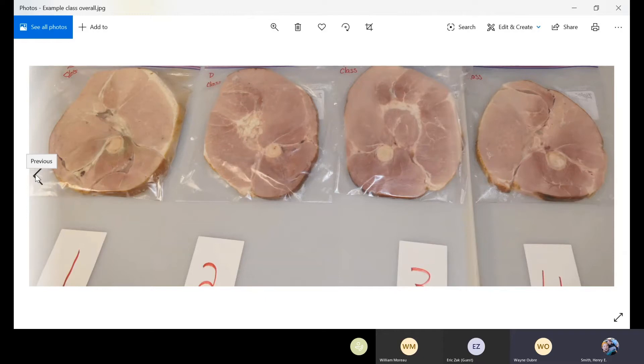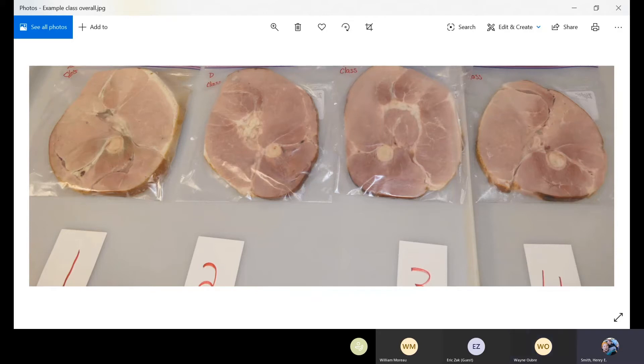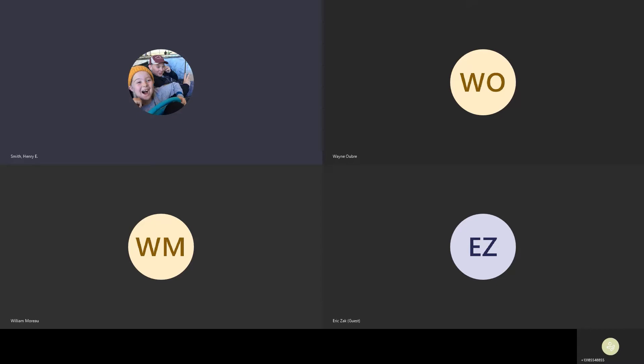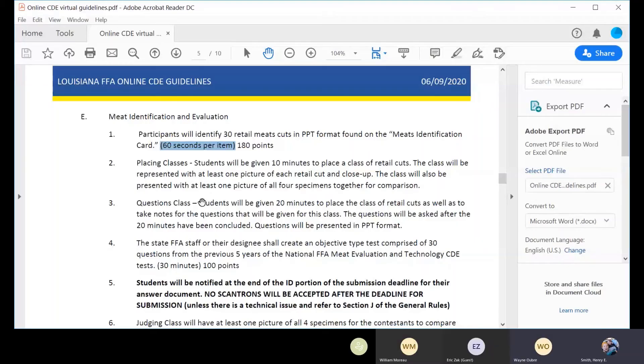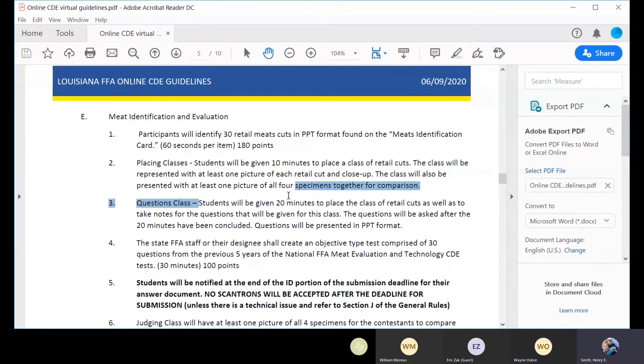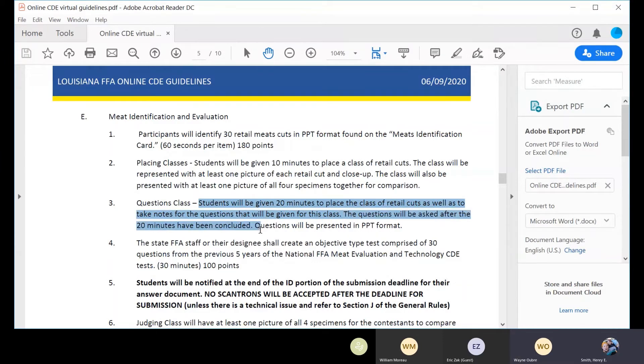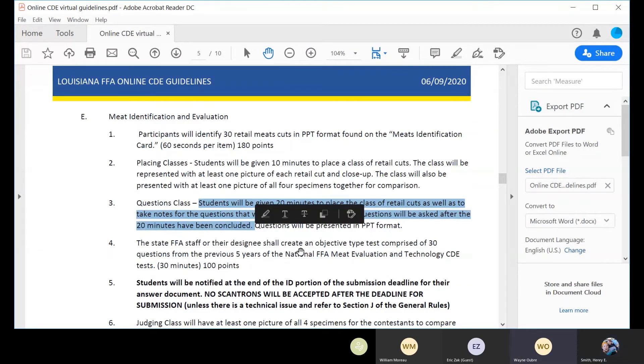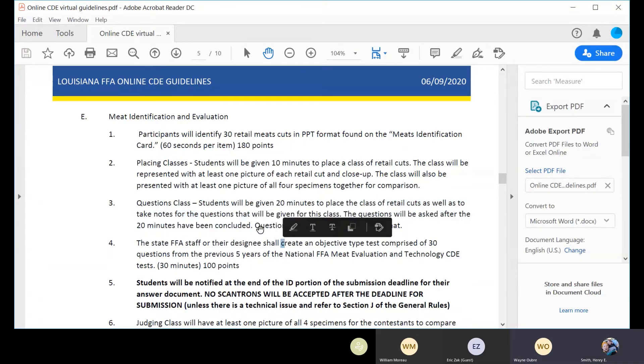Now for the questions class, are we still going 20 over that one? Let me look at the rules. Let me stop sharing and re-share the rules because I can't remember any little detail like that. All right, questions class, 20 minutes. Yep. Okay. Questions be asked. That'll be given time to take notes and whatever they got to do and stuff.